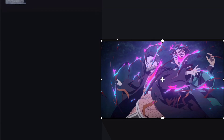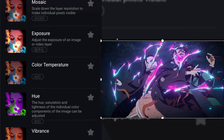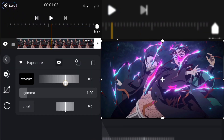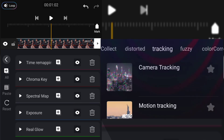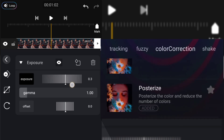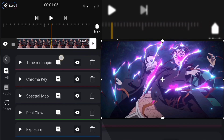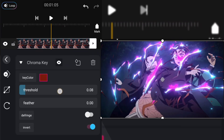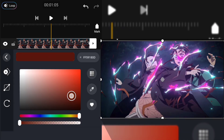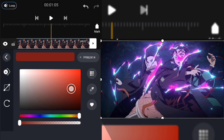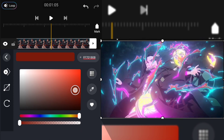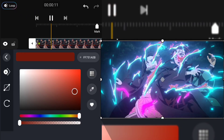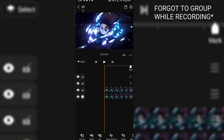And if you want more brightness, you can add Exposure, and also add Flicker if it's available, because right now there's no flicker effect in this app. And after that, group the layers.